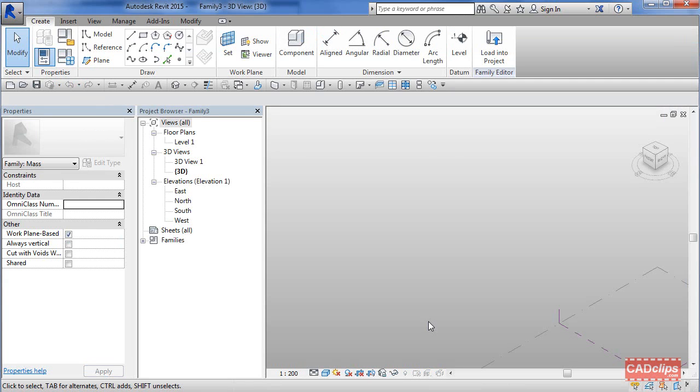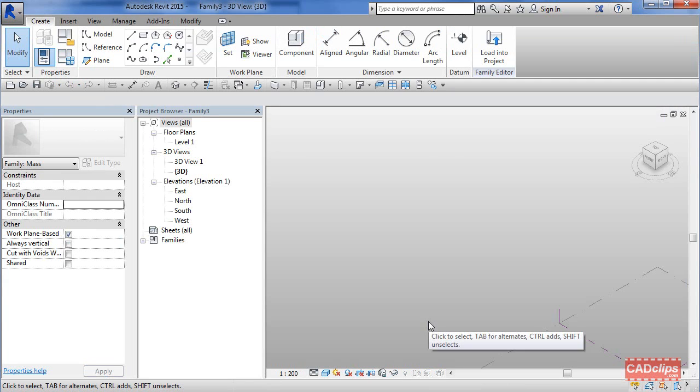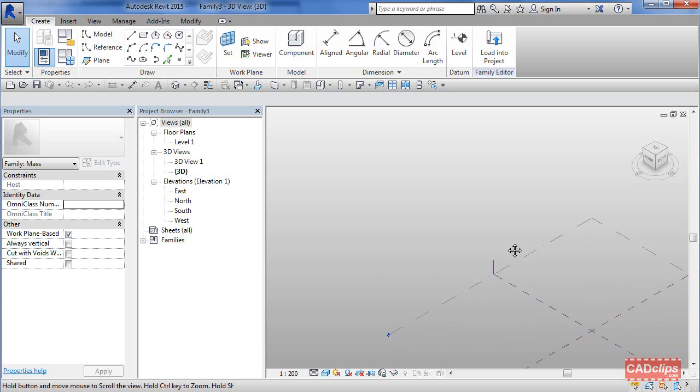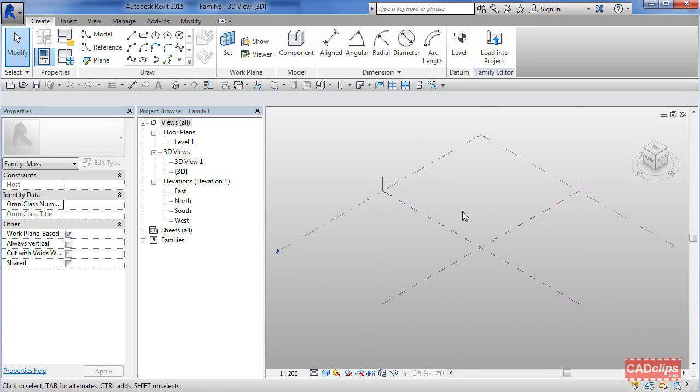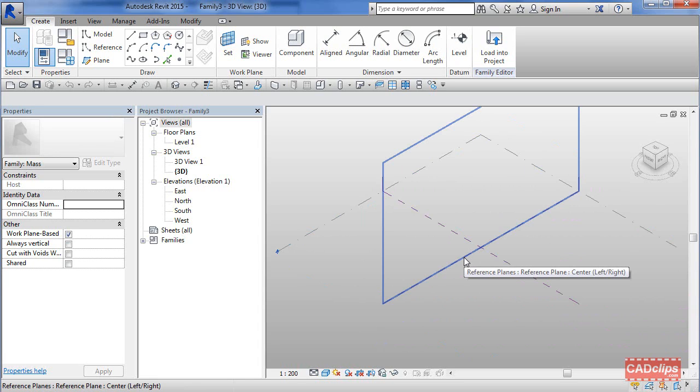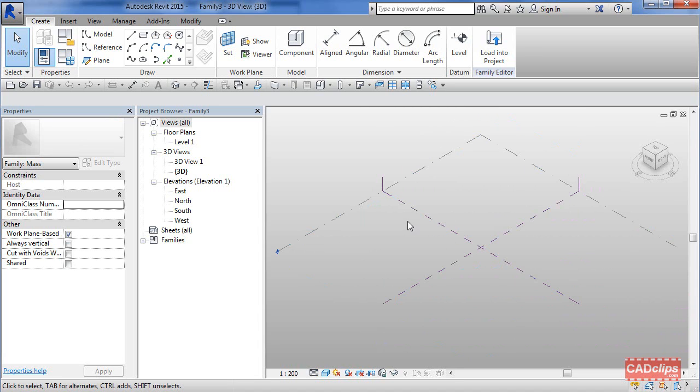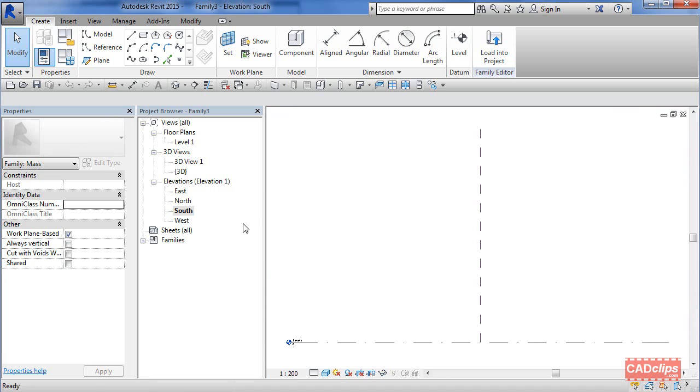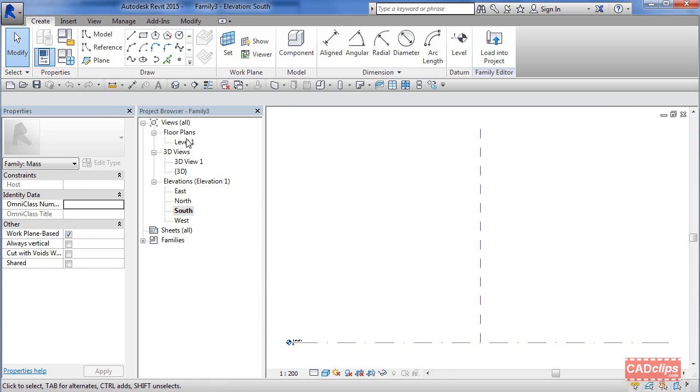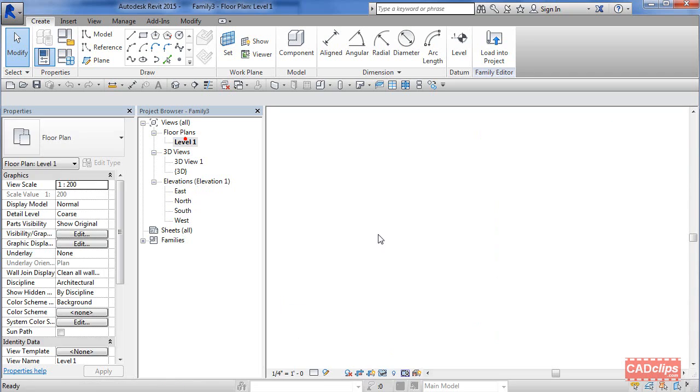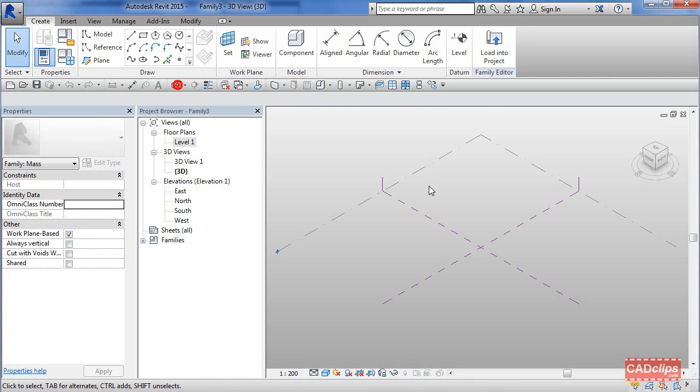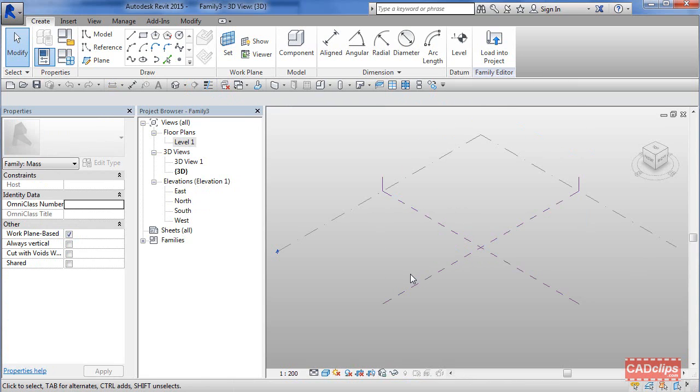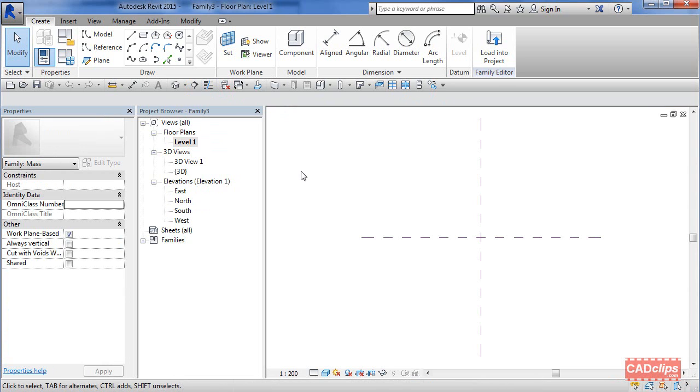One of the first things you notice in the environment of creating a conceptual mass is that levels and reference planes show up in 3D. I wish the rest of Revit did that as well. If we go to our south elevation, there's that level and our reference planes. If we go back to the 3D view, there they are.